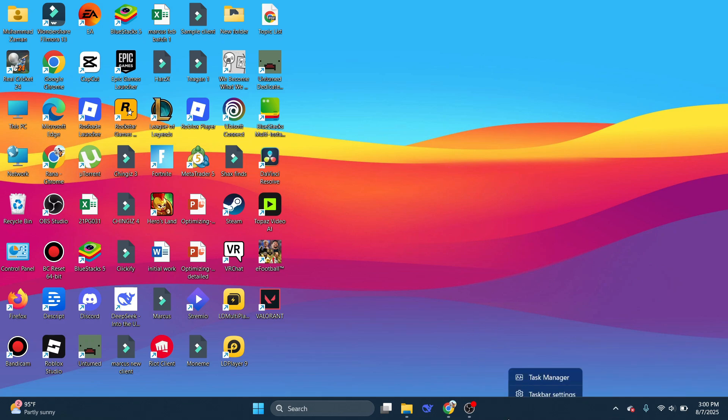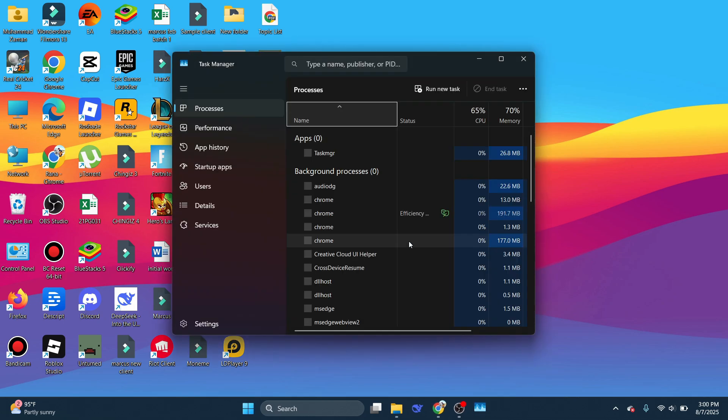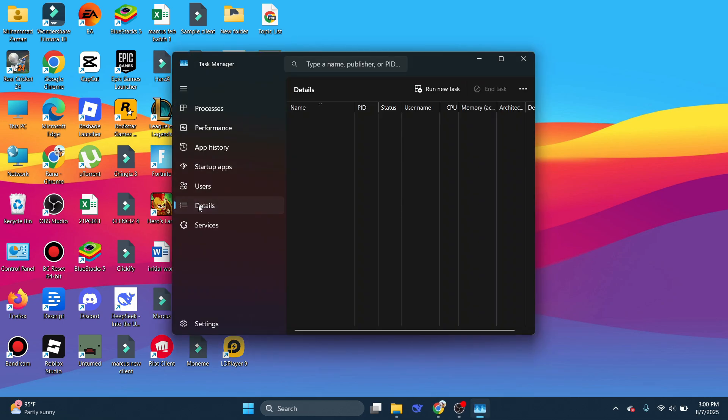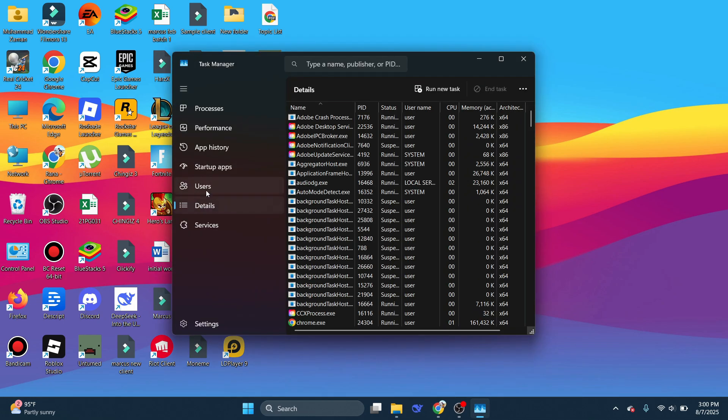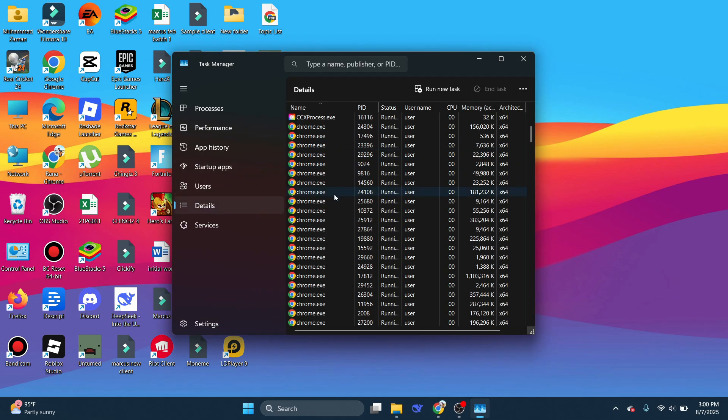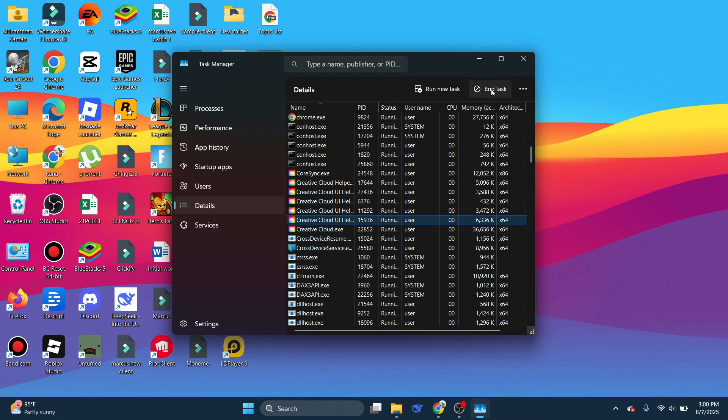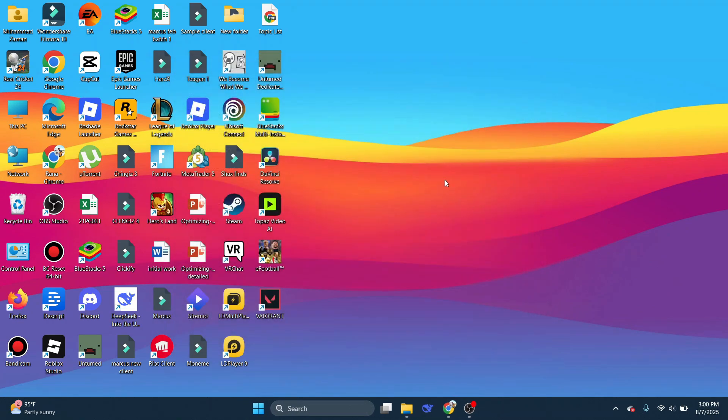Once you've done that, right-click on the taskbar and open Task Manager. Now go to the Details section and look for something like Valorant or Riot Games. If you see anything, click on it and then click on End Task. If you've done that, you can close this down.